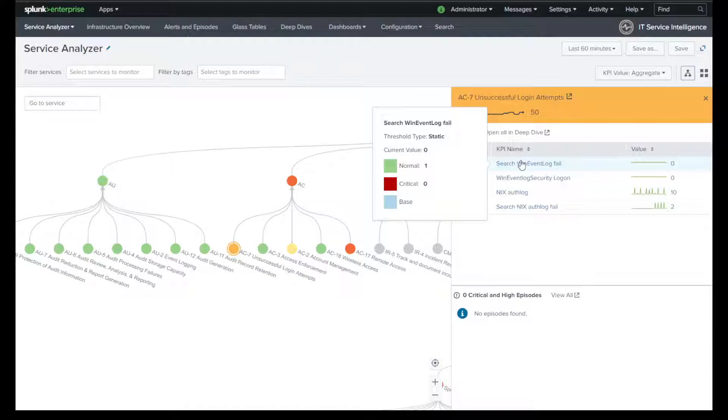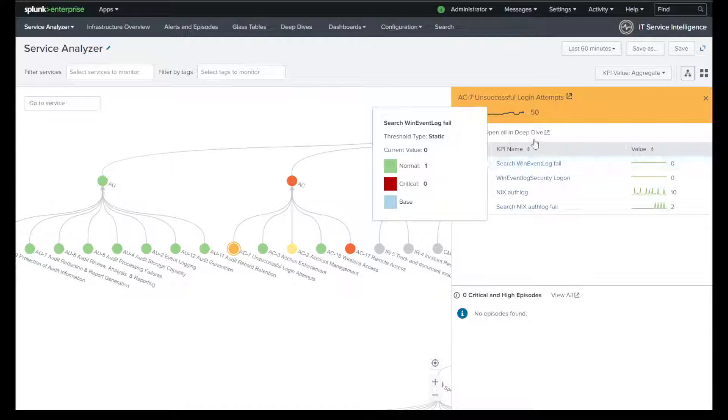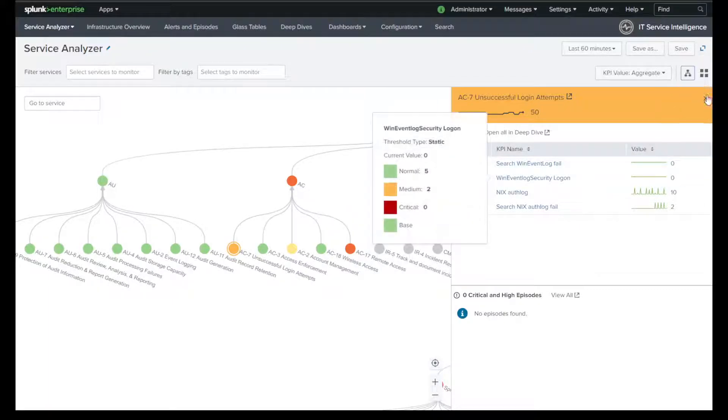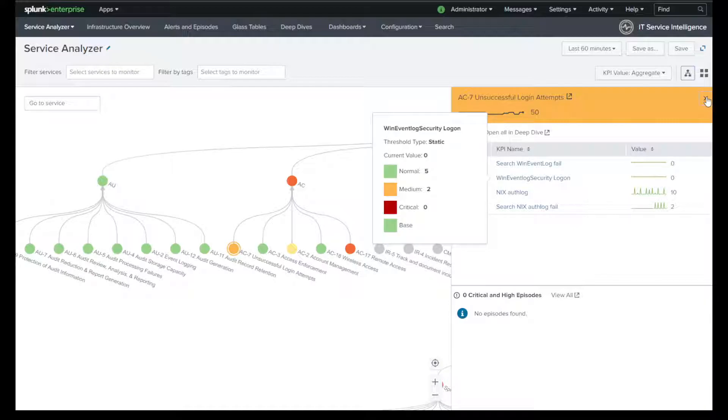And then for my Linux devices, my Unix devices, I am collecting auth log. And I did have someone today search for any failed events in that data. And once again, these are values that you can set in your environment to your needs.